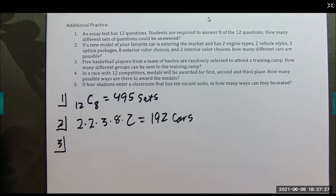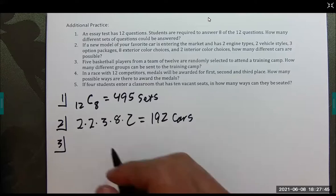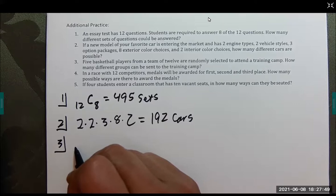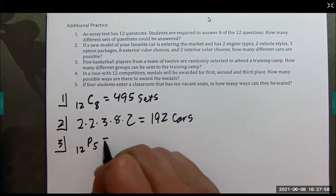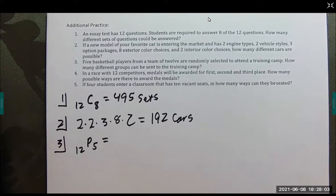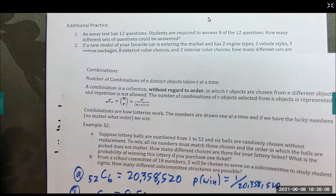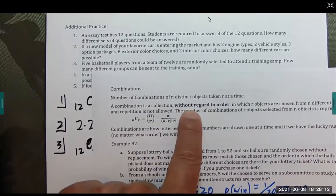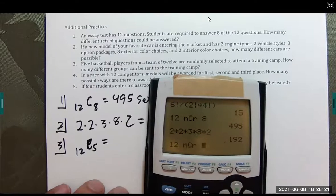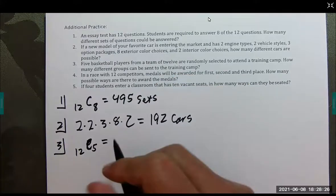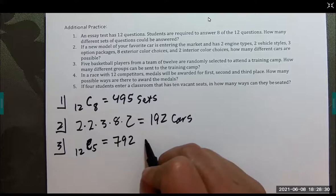Number 3: five basketball players from a team of 12 are randomly selected to attend a training camp. How many different groups can be sent? Does the order matter? No — they're just selecting a group, order does not matter. So this is a combination: 12 choose 5, which equals 792 groups of basketball players.